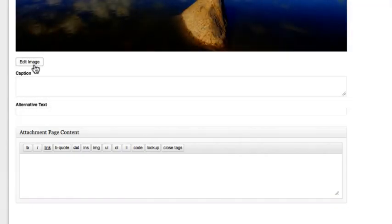The Edit Image button brings you to the Image Editor, which we will go over in another video.